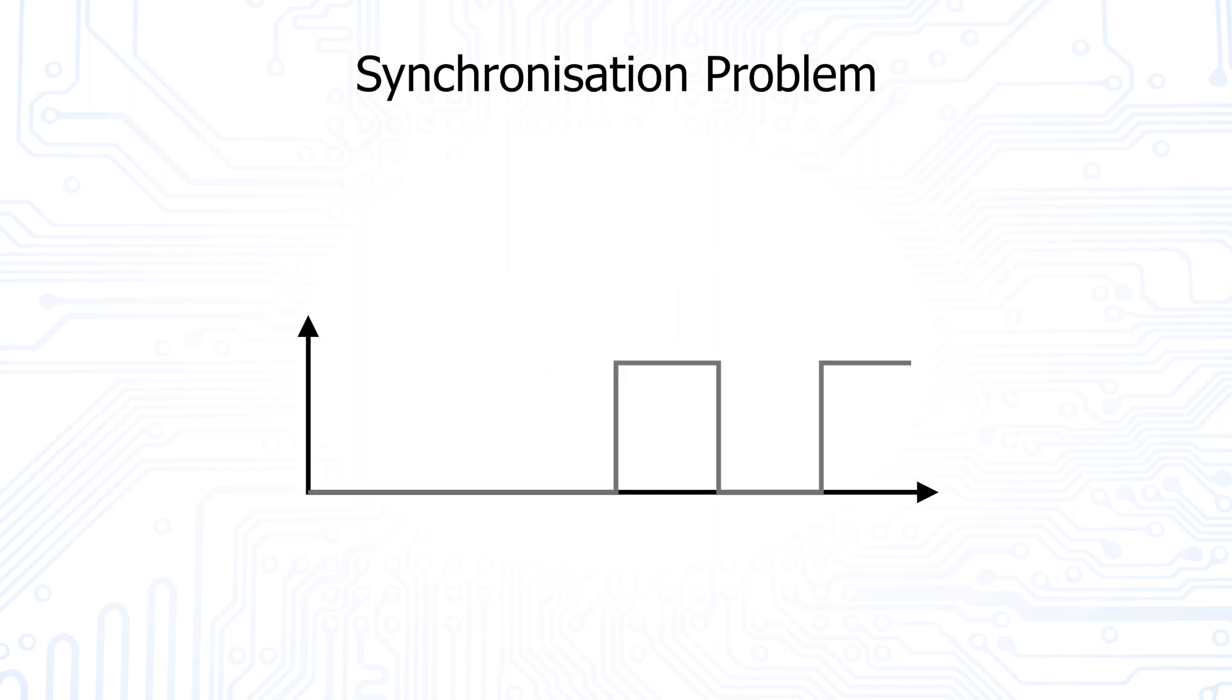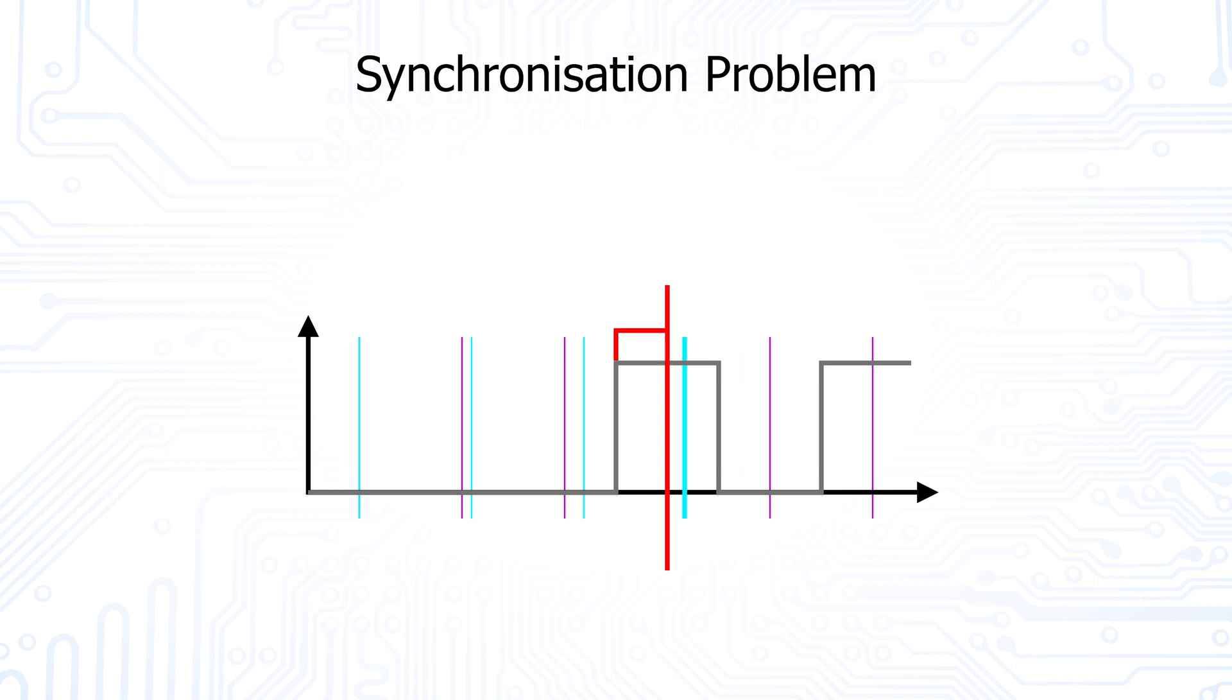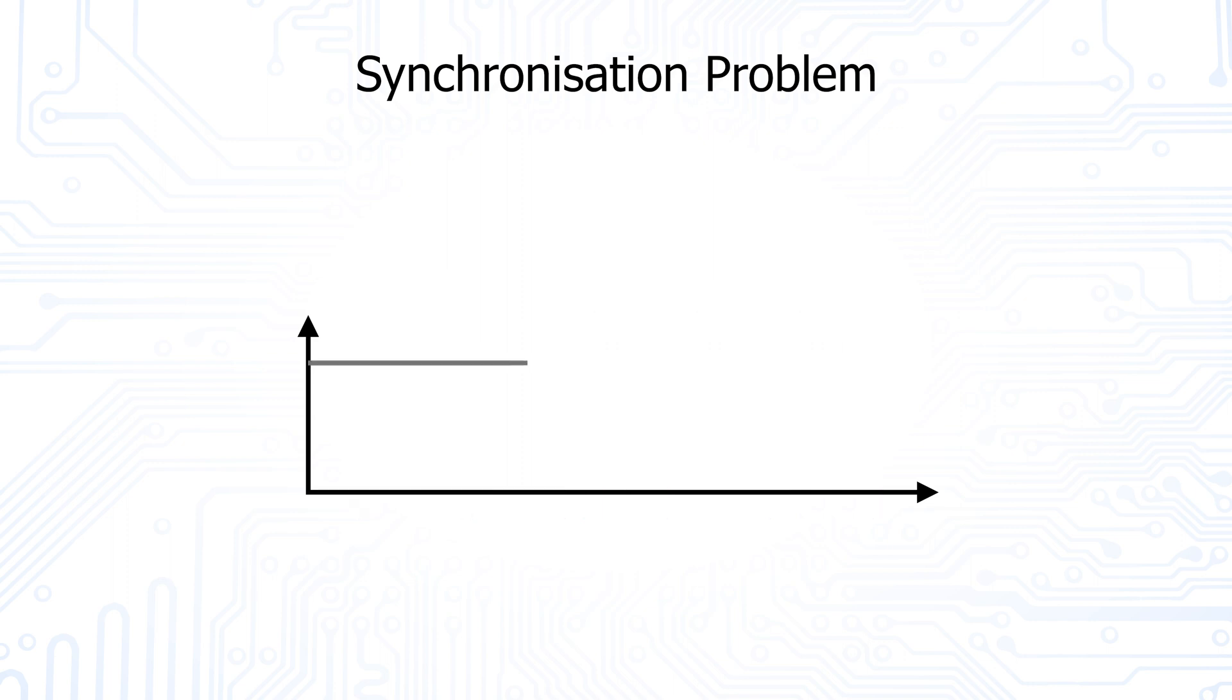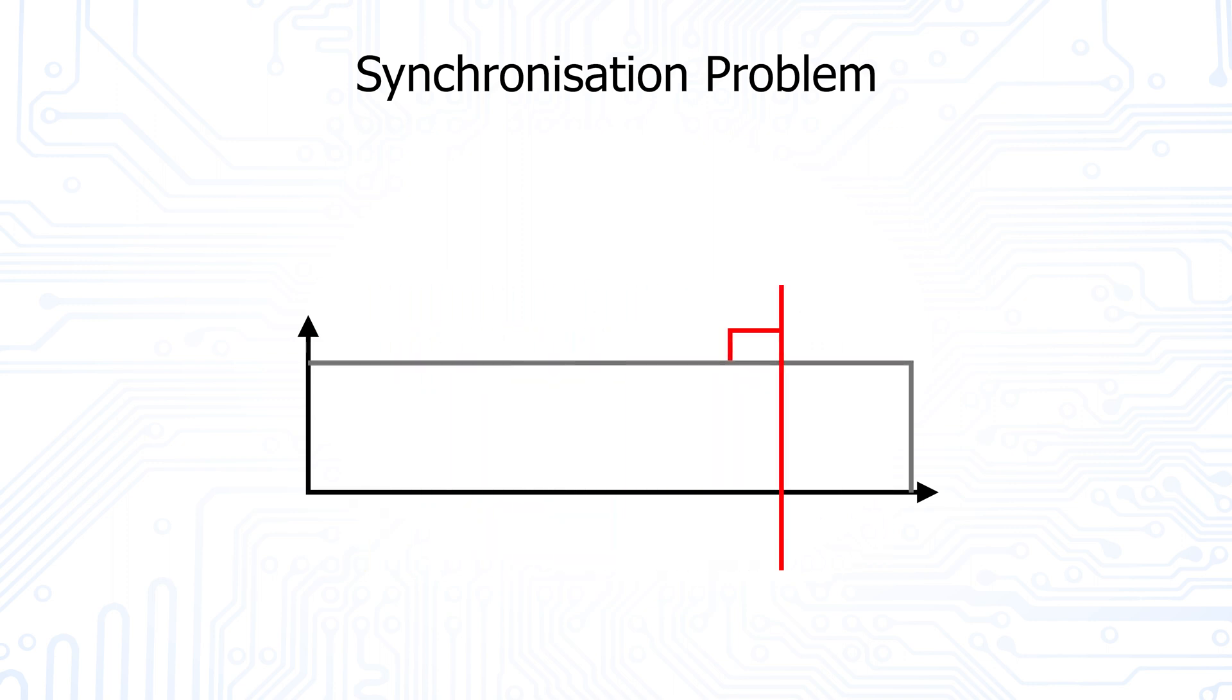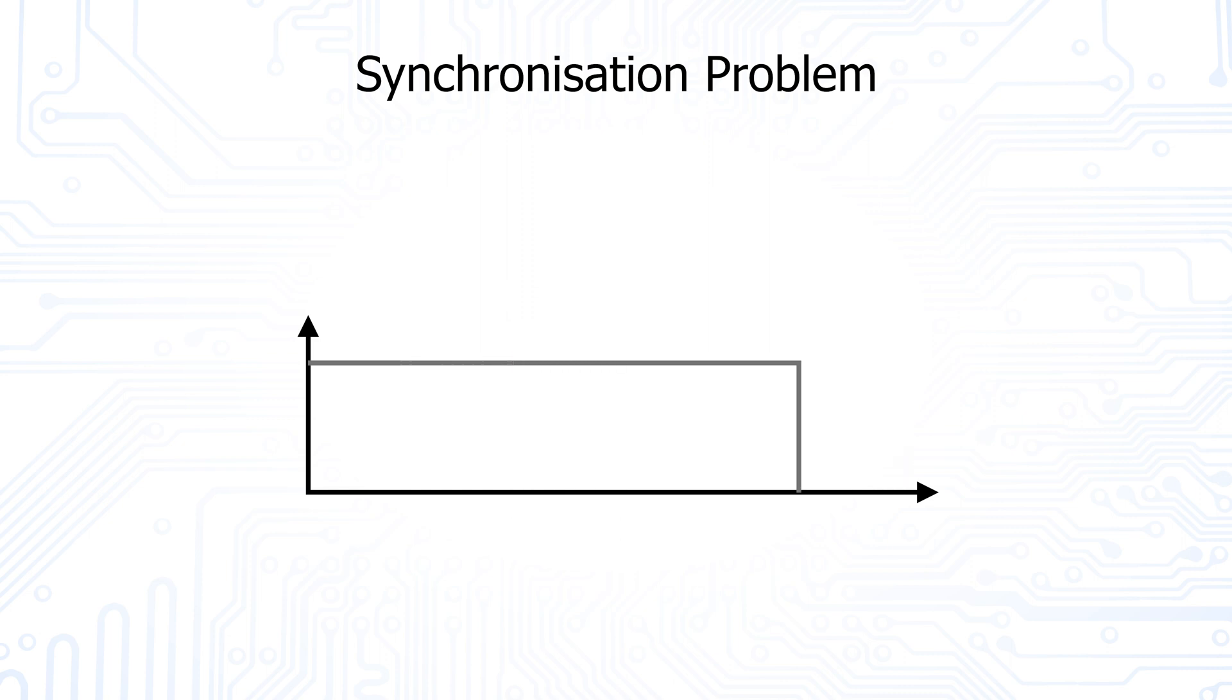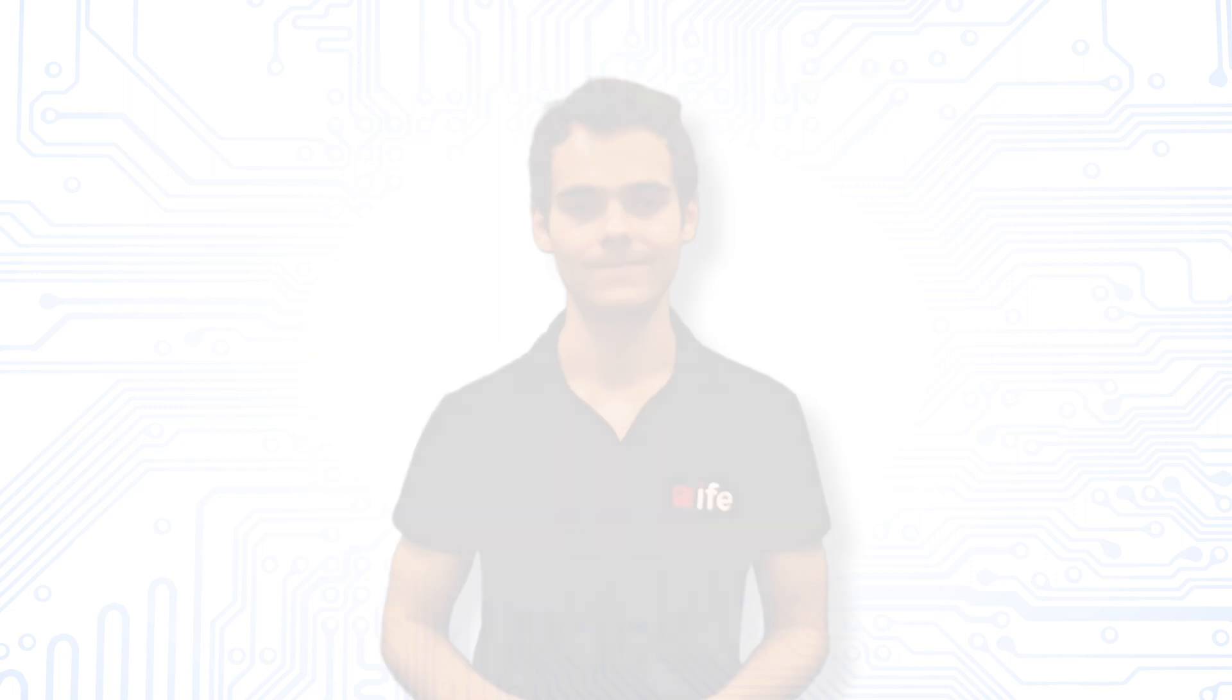The receiver could also use the edges to calculate transmission speed of the transmitter and adjust its own accordingly. For this, however, there must be edges in the signal. If, for example, only ones are transmitted, edges do not exist. Now a so-called stuff bit is often inserted after six equal bits to force an edge. This bit is then recognized by the receiver and removed from the data stream.